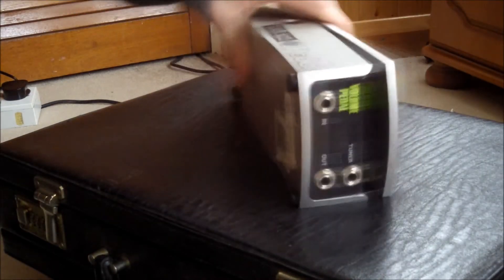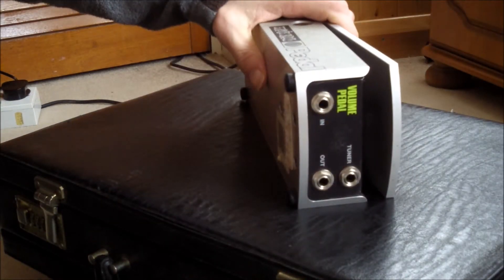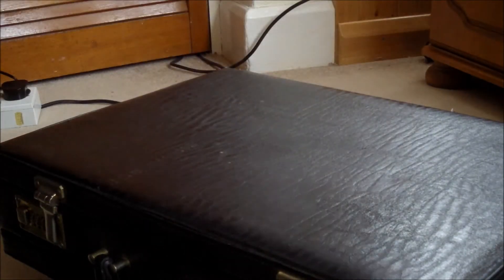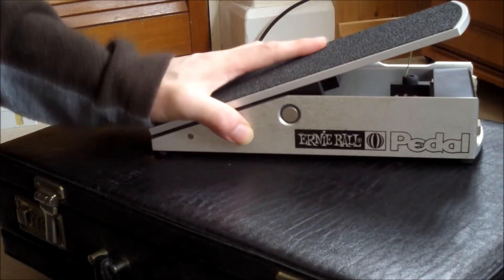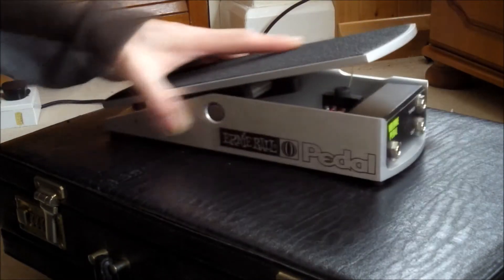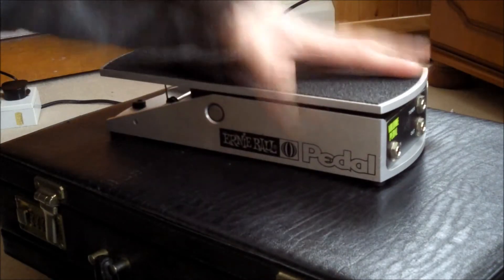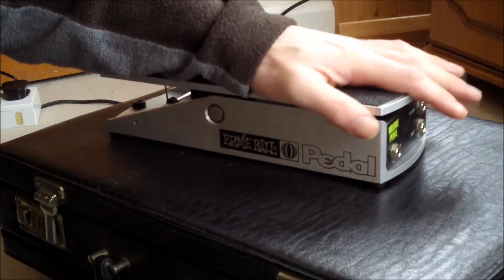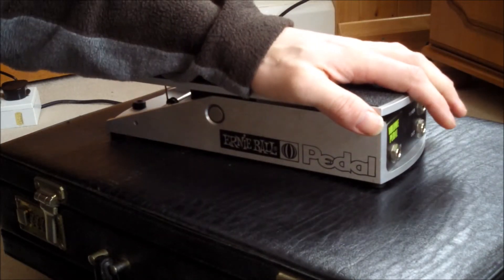There's a rough guide to an Ernie Ball volume pedal fix. Anyway, please remember to subscribe. Hope it was helpful, let me know if it helped you.